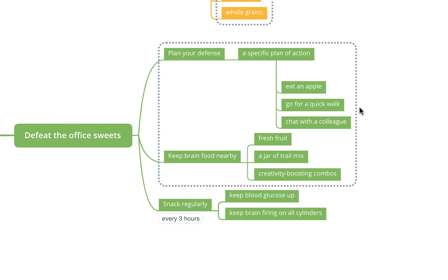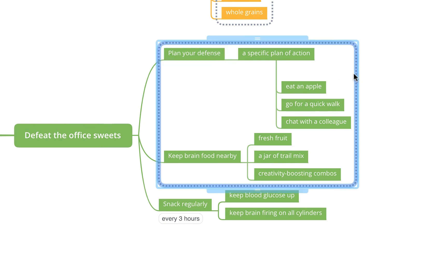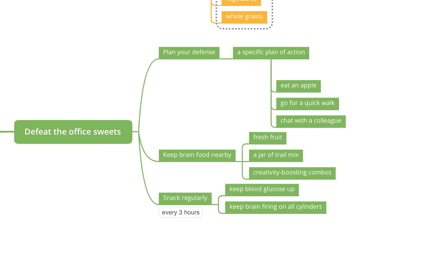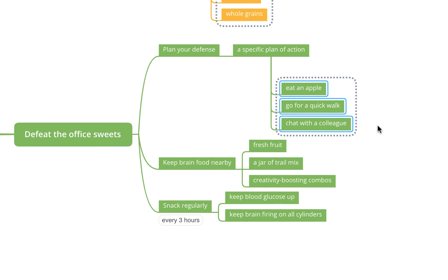If you don't want to include the parent topics but you want to include specific topics below it, you can also click and drag. For example, we can select these three subtopics here and again Shift Command B and we've created a boundary just around those three.